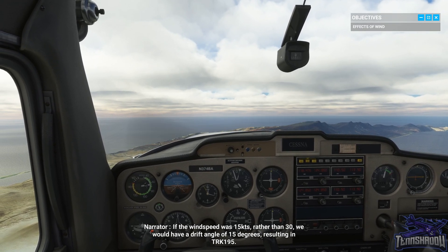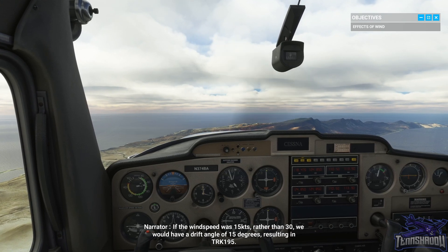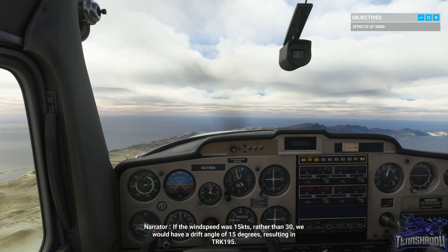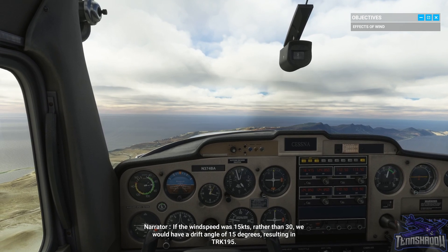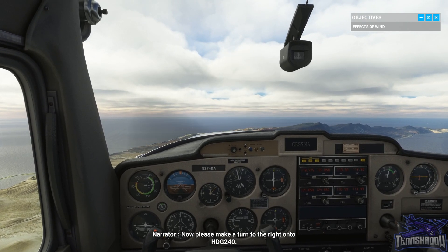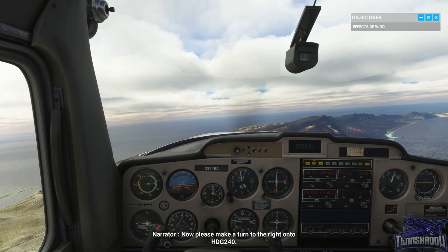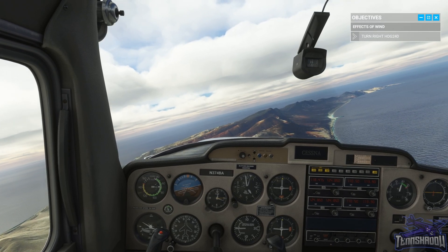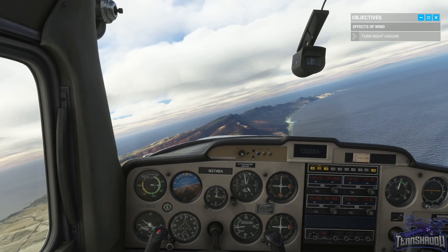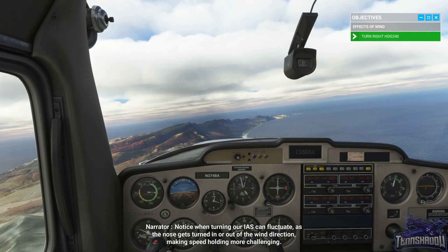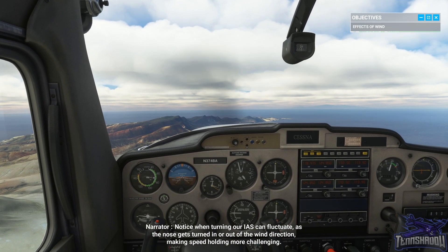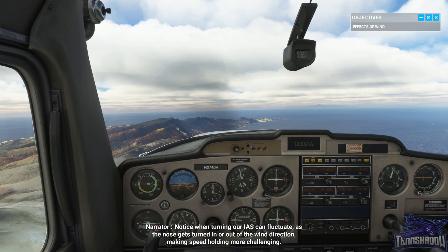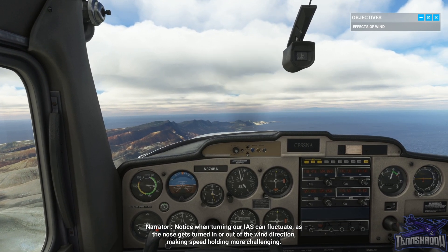If the wind speed was 15 knots rather than 30, we would have a drift angle of 15 degrees, resulting in a track of 195. Please now make a turn to the right onto heading 240. Notice when turning, our indicated airspeed can fluctuate as our nose gets turned in or out of the wind direction, making speed holding more challenging.